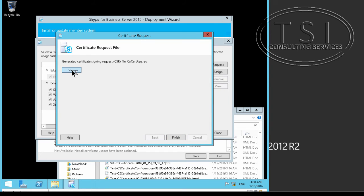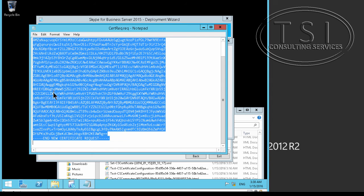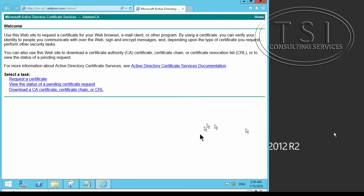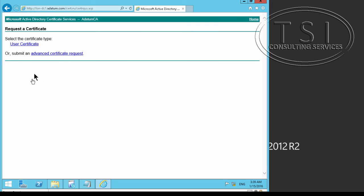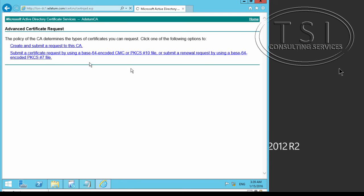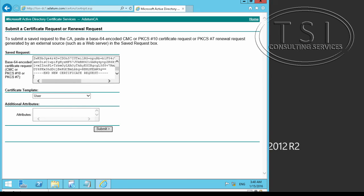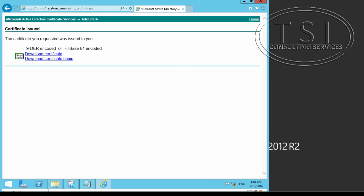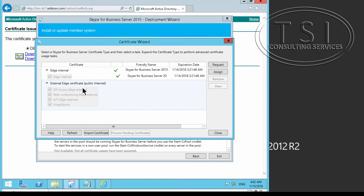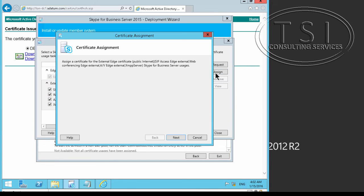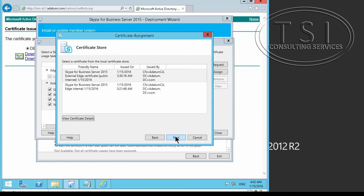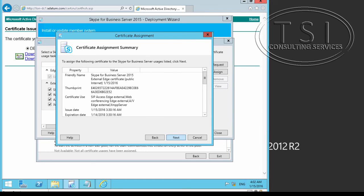Now on this one I can click on View, Select All, copy that, and go to advanced. What I'm going to do is request an advanced certificate, paste in the request, then go back and select external edge, sign it, and finish.